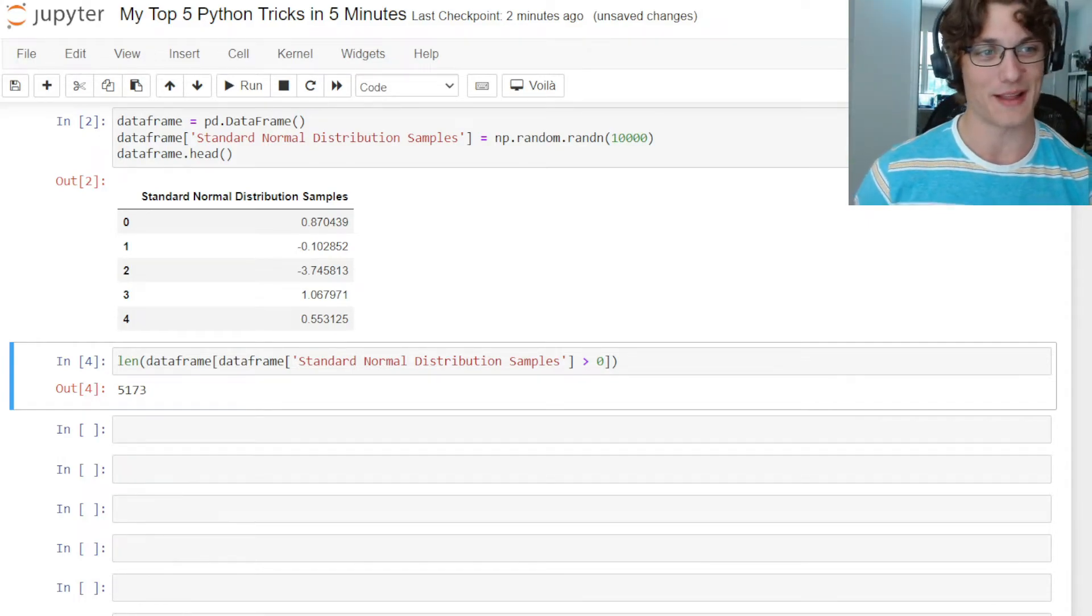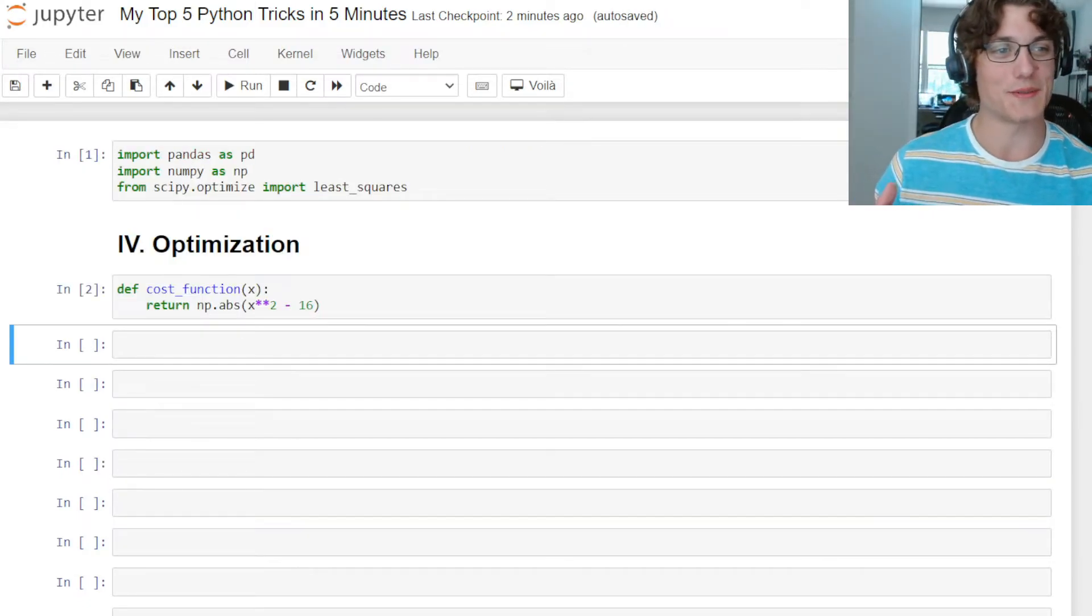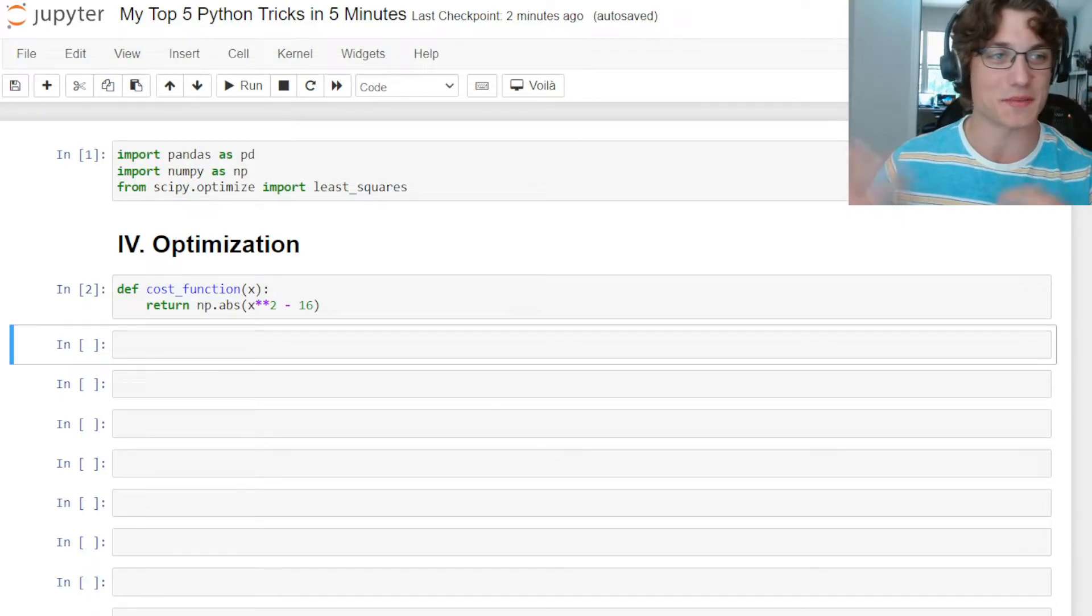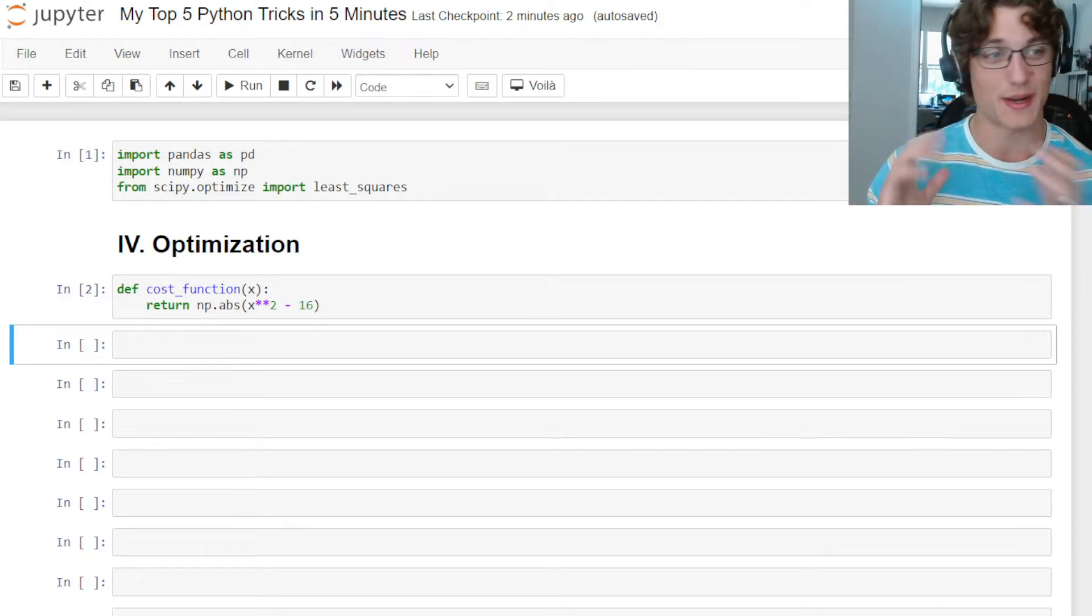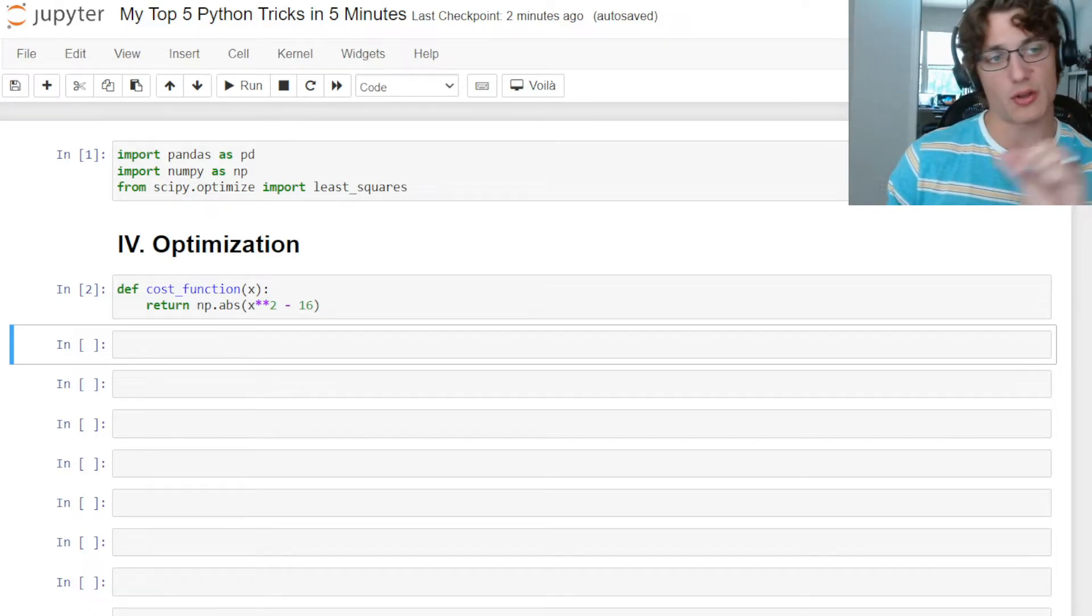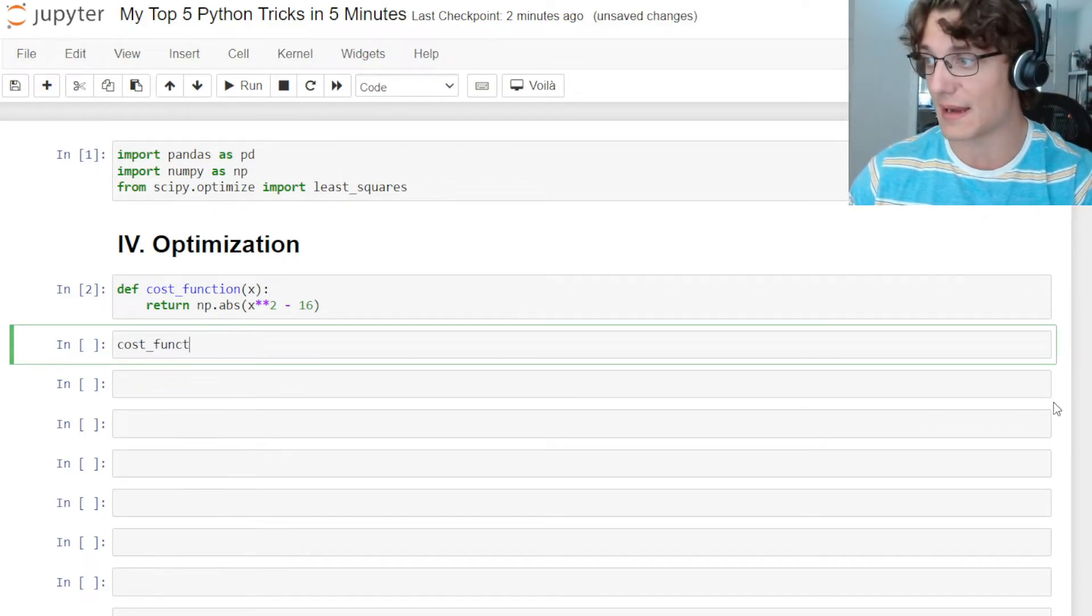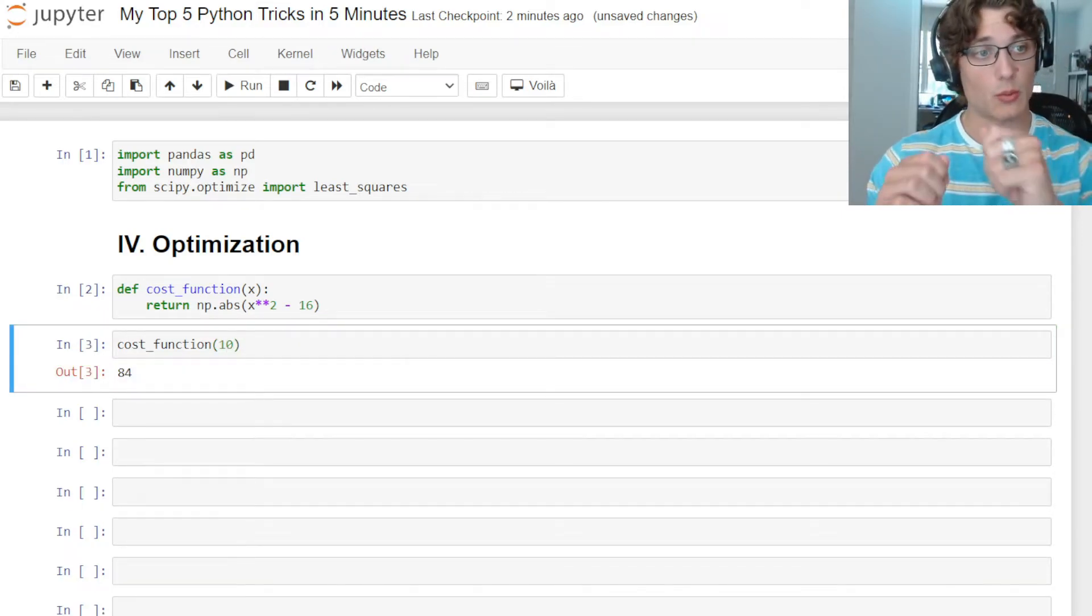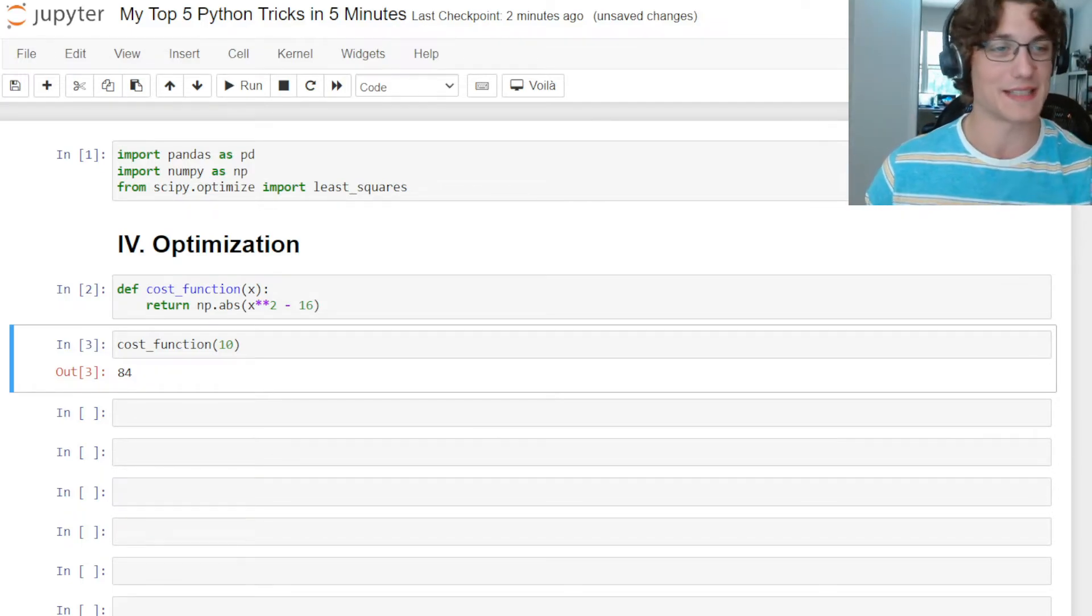Number four is going to be optimization. Now optimization is an enormous topic in data science, machine learning, artificial intelligence, and it's definitely a must-have in your toolbox. What I have here is a cost function that we want to find the value for x that we can plug in to get the smallest possible output. So if I was to just call this cost function and provide an arbitrary x, let's say 10, you can see that the cost function returns 84. So we want to make that output as small as possible. Instead of guessing all day, we can actually use Python, scipy, and least squares to do this.